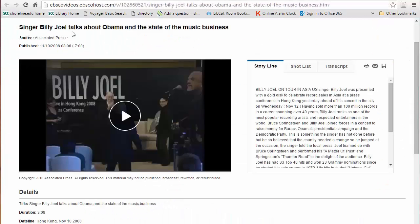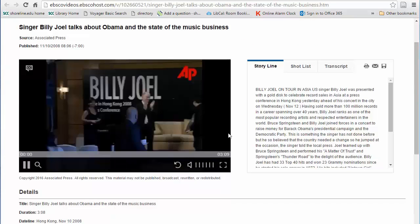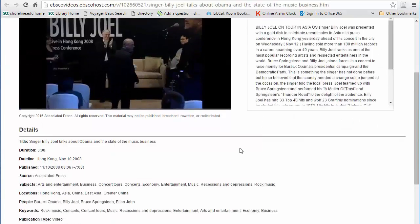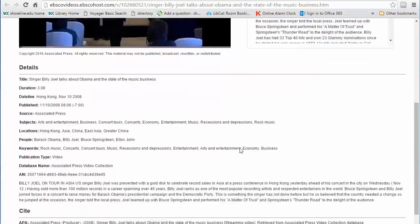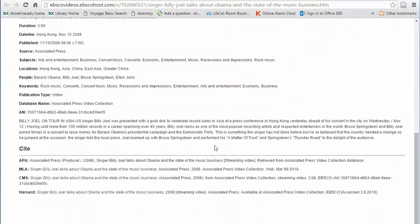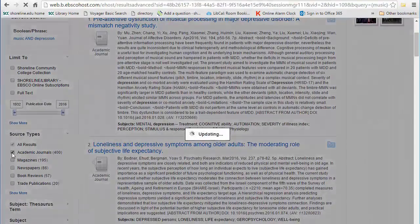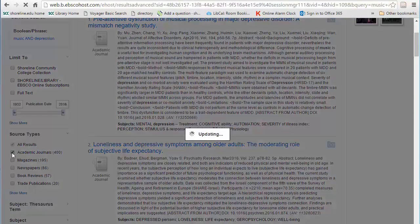Some of the articles in Academic Search Complete are peer-reviewed or scholarly journals, but not all. To narrow your results to only peer-reviewed articles, check this box for academic journals.